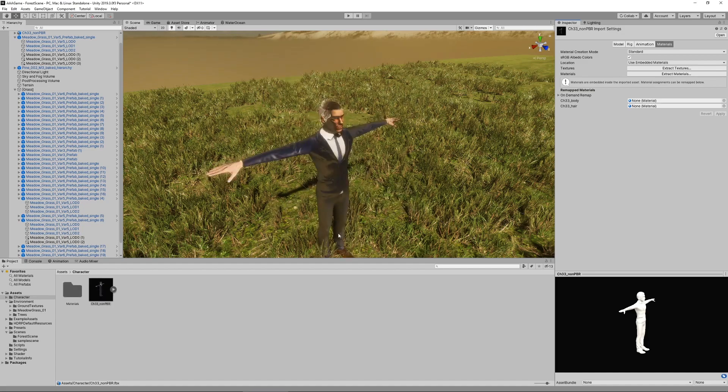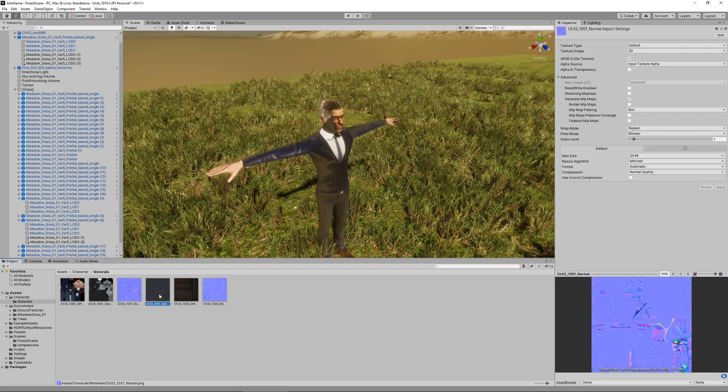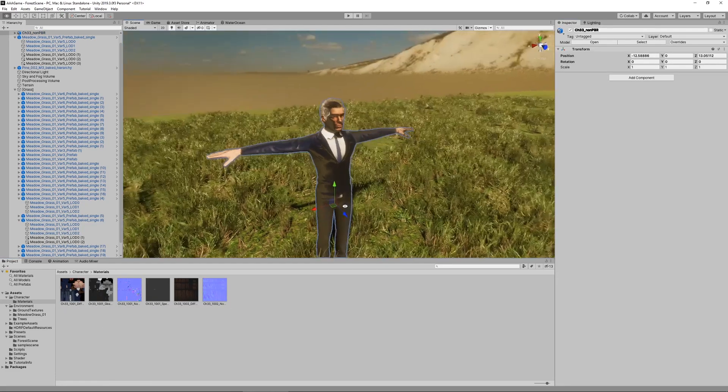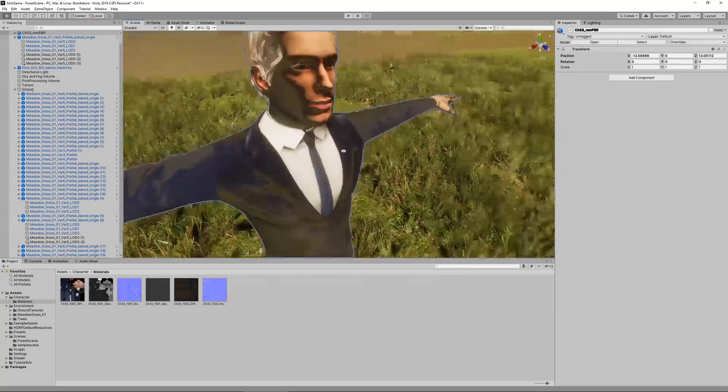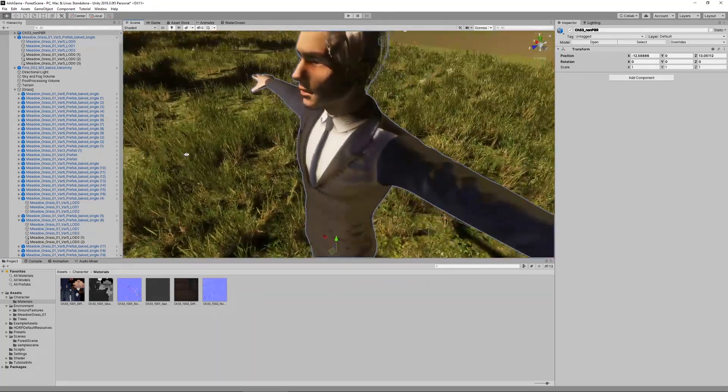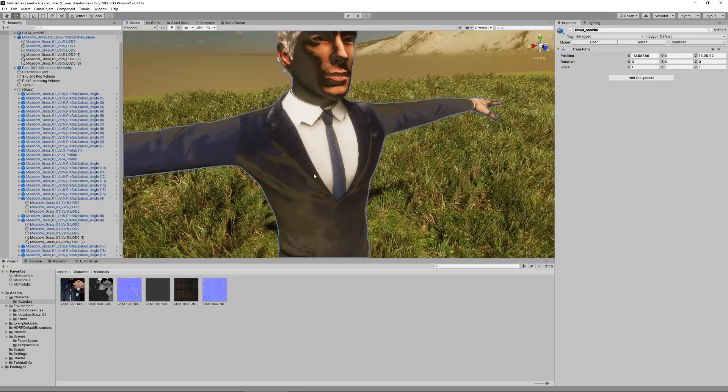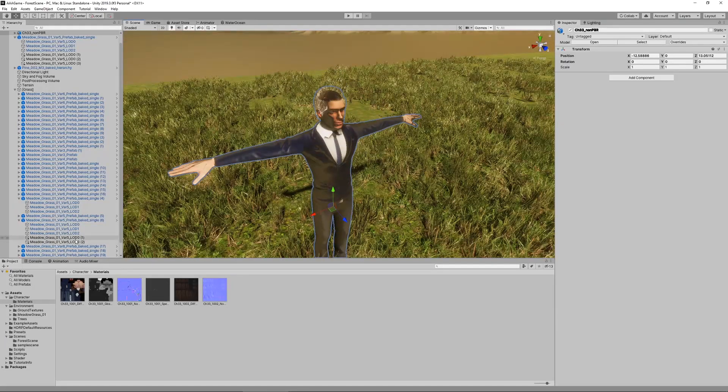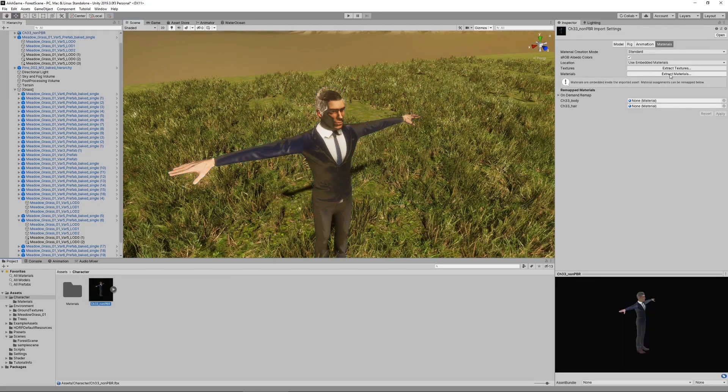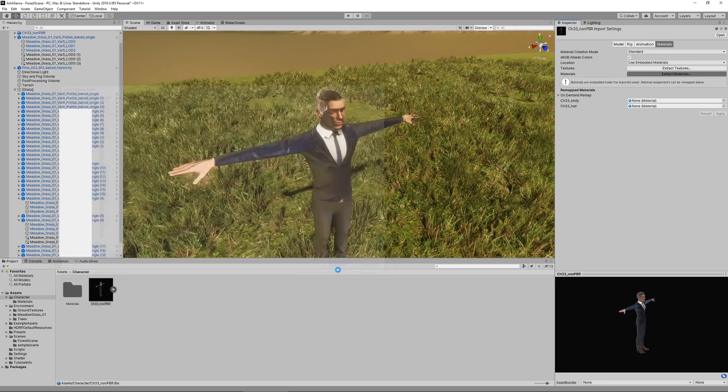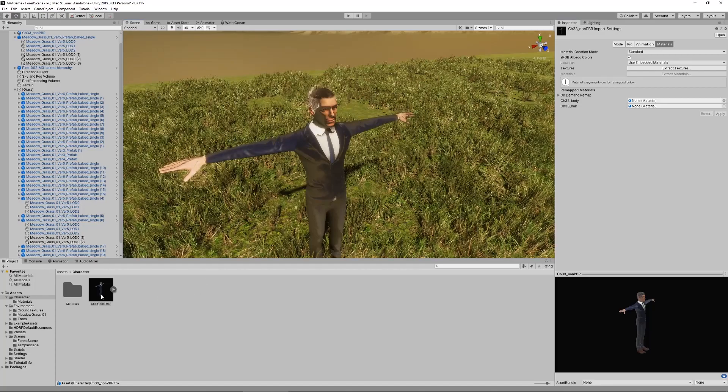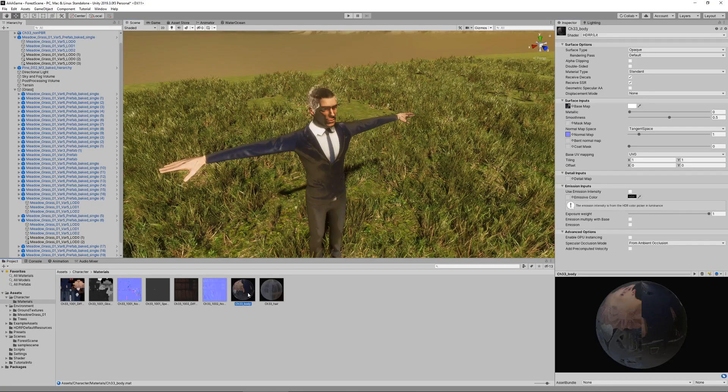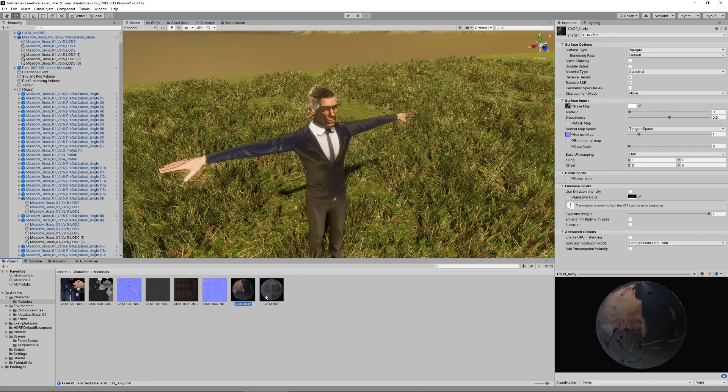Select this folder and Unity is going to extract all of the textures from the model file into this separate folder. Now we have the textures and as you can see they are now recognized, but they look pretty strange don't they? The material settings are still off. We want to also extract the materials because this way we can edit them directly in Unity.